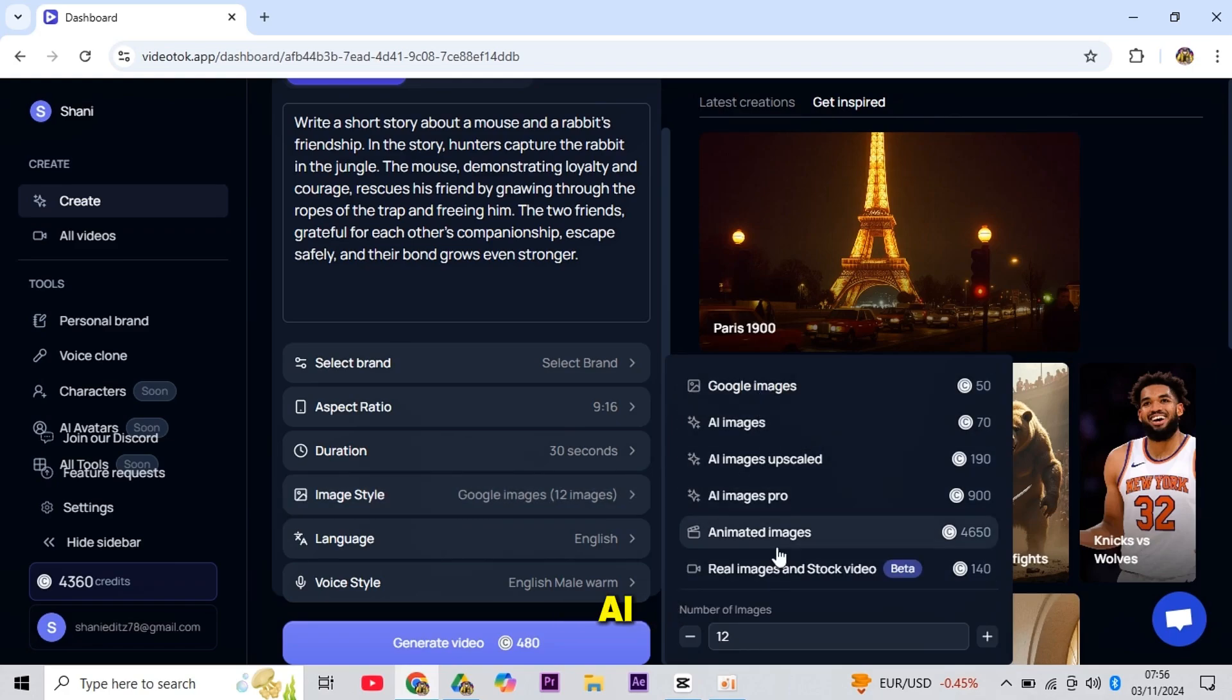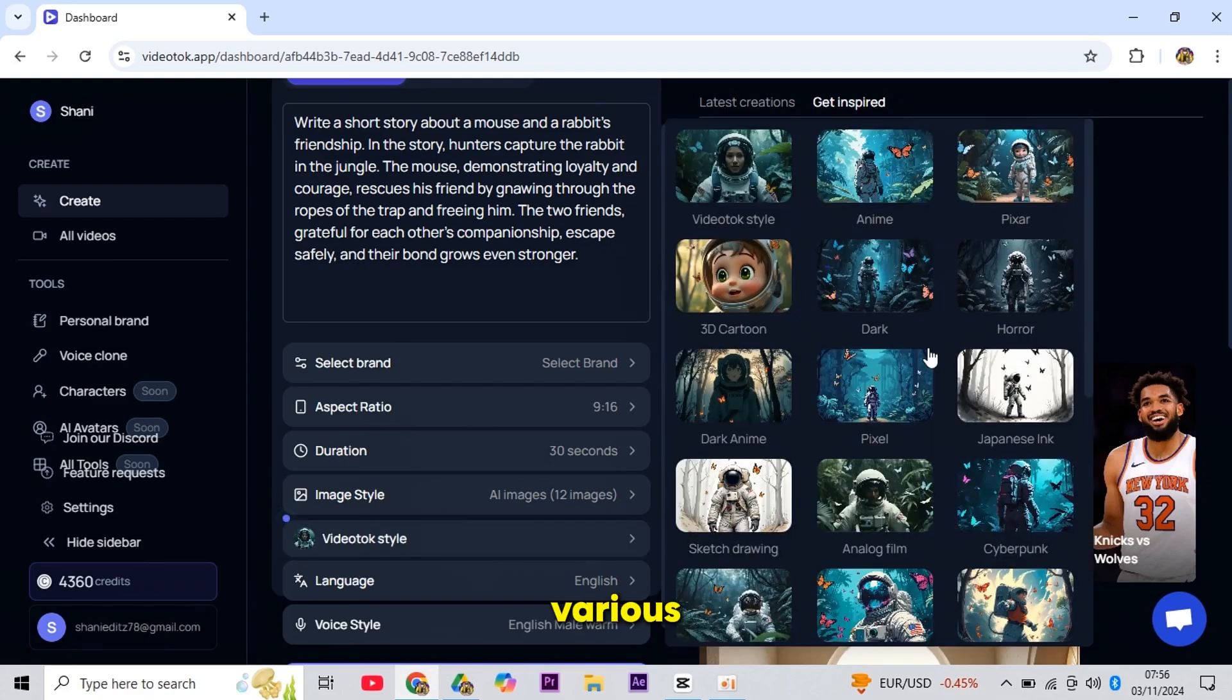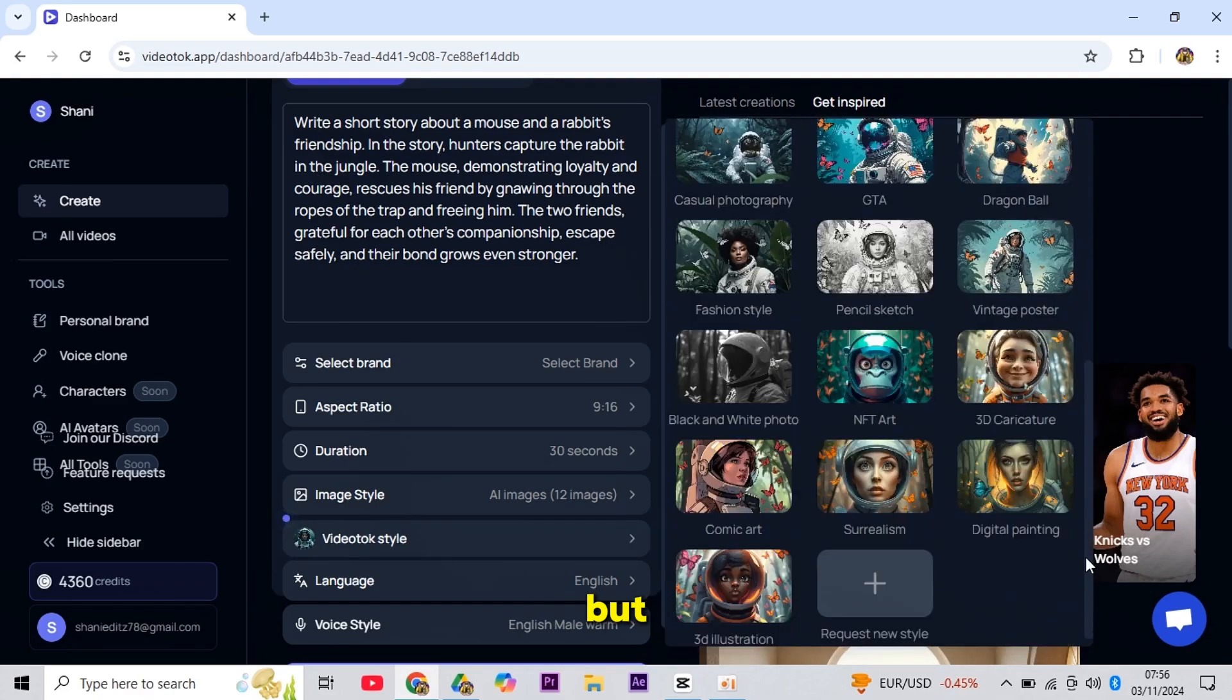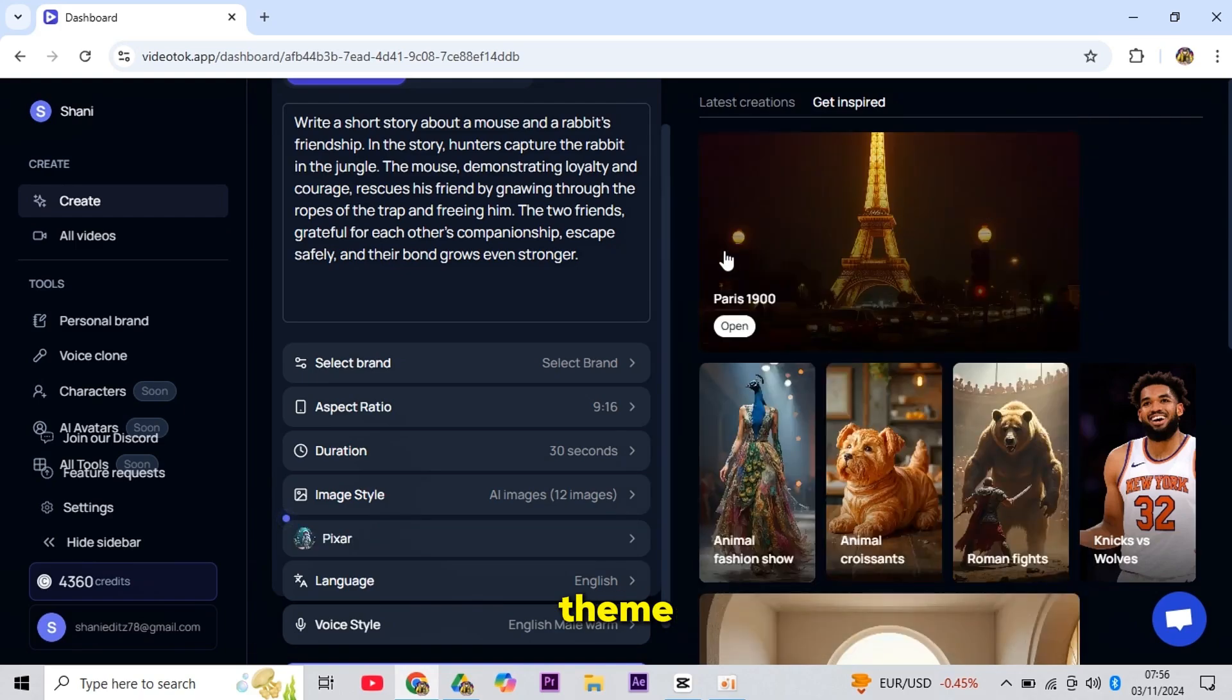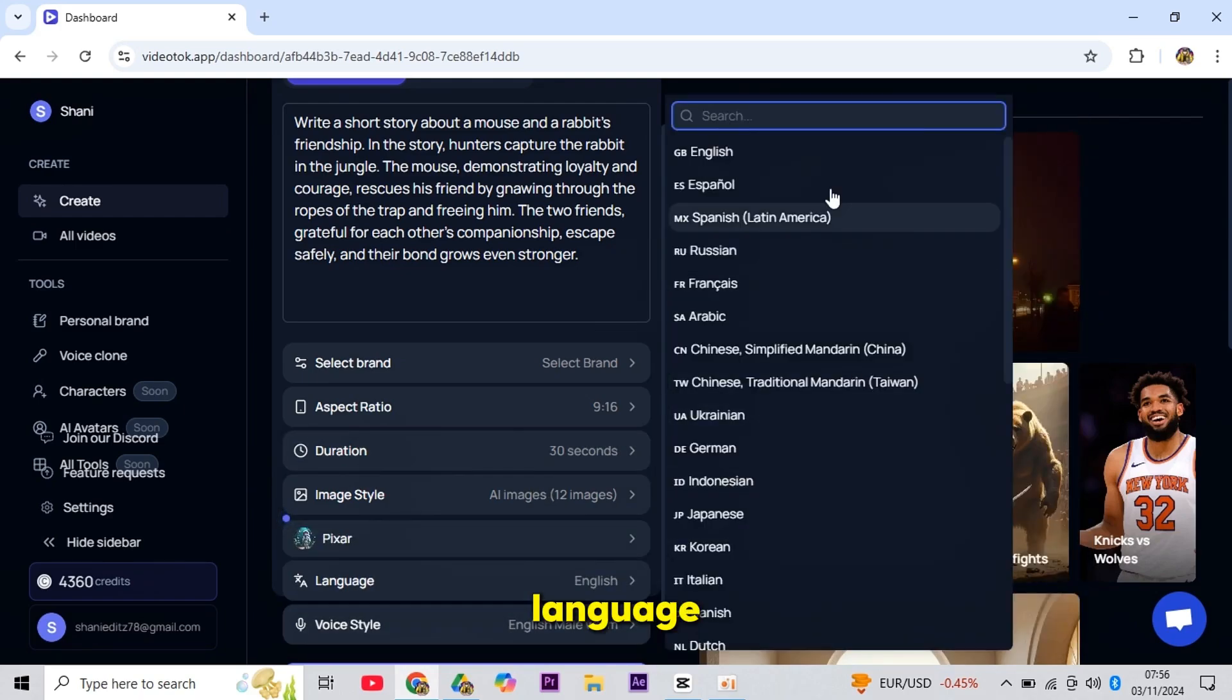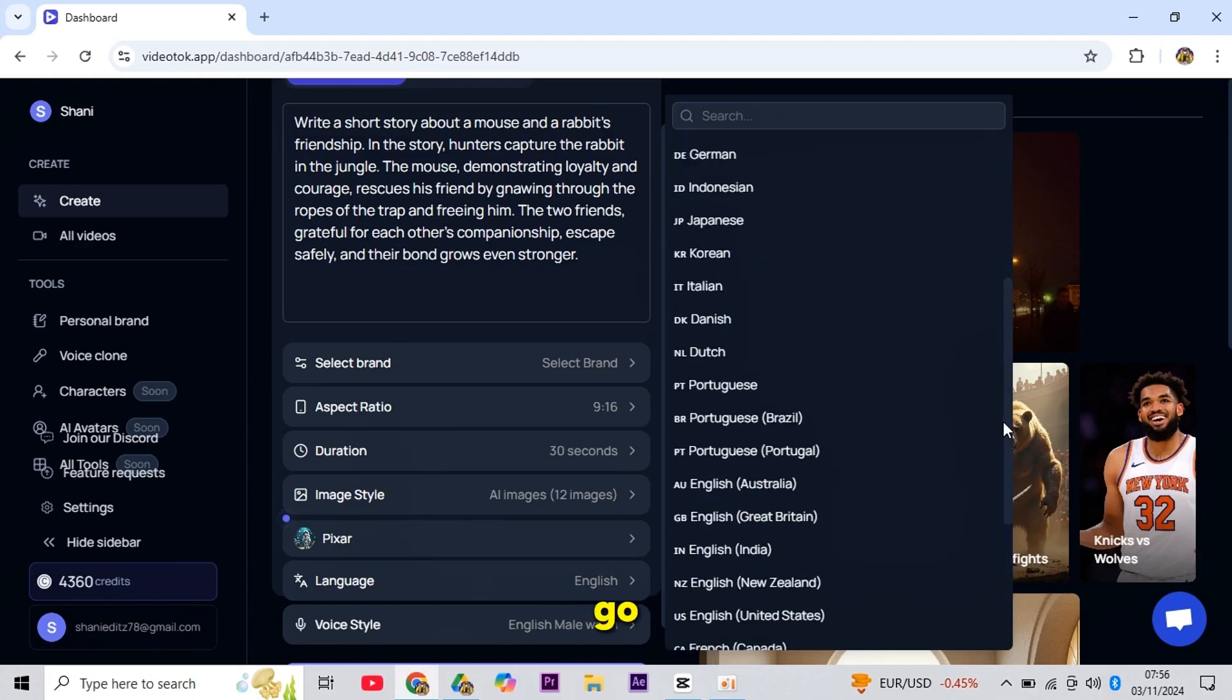In the Image Style section, you can select AI-generated images, then go down to the Video Talk style where you'll find various templates. I'll choose a Pixar-style template for this video, but you can pick one that suits your theme. Next, in Language, select from a variety of options. I'll go with English.